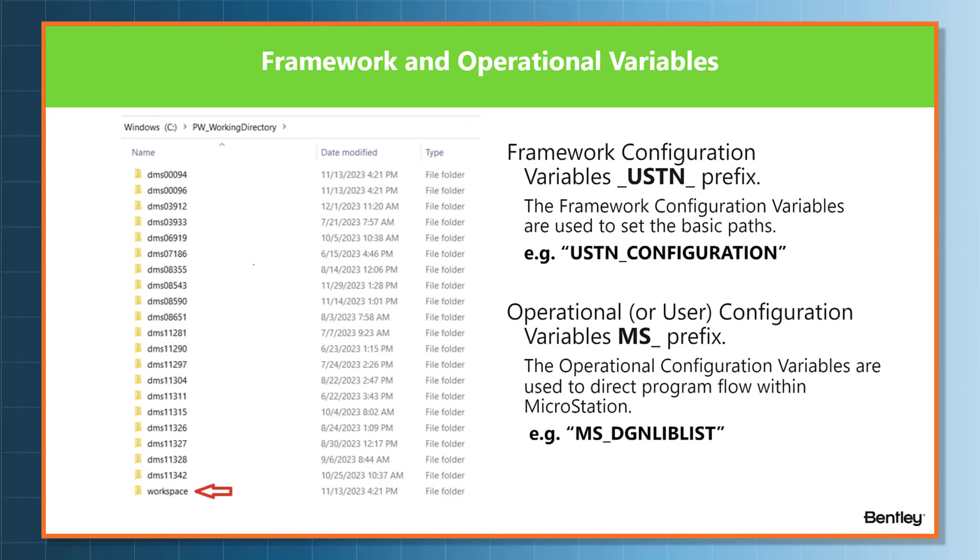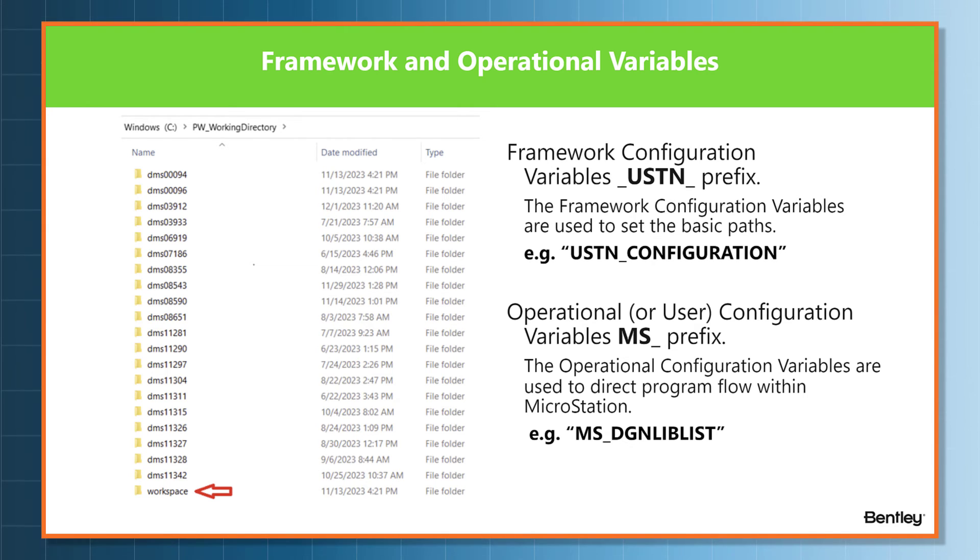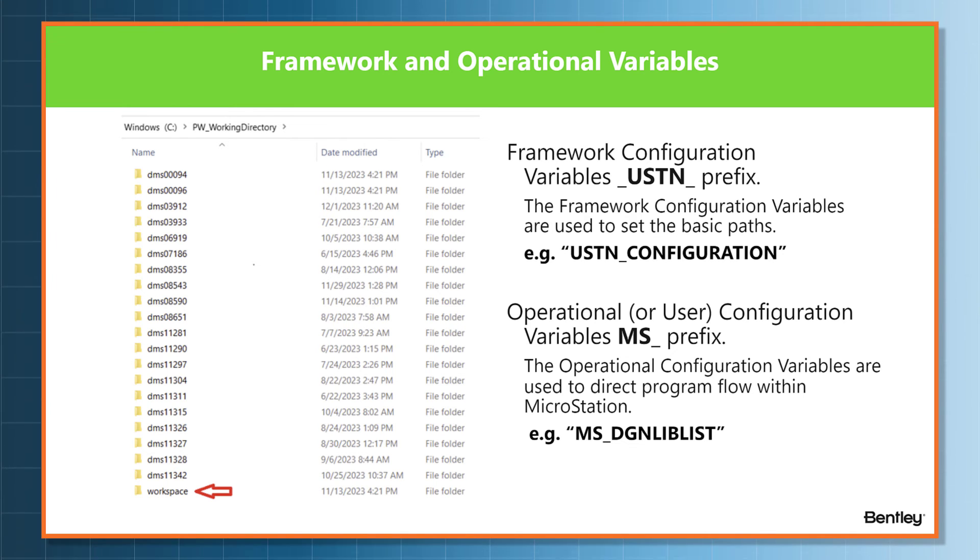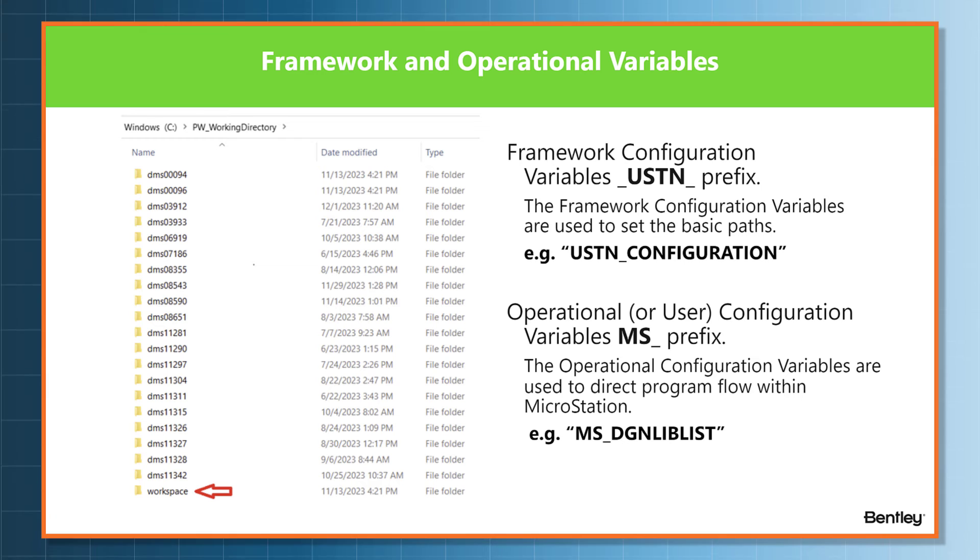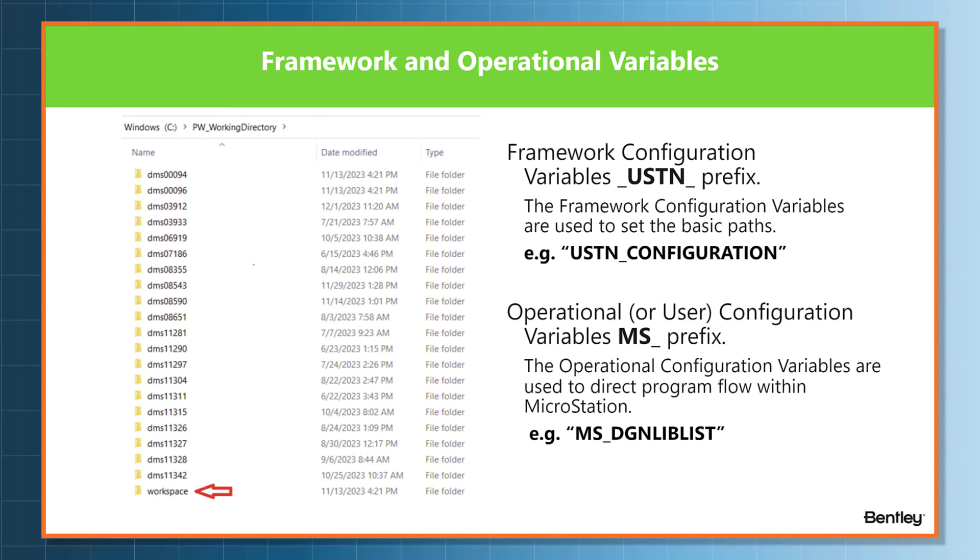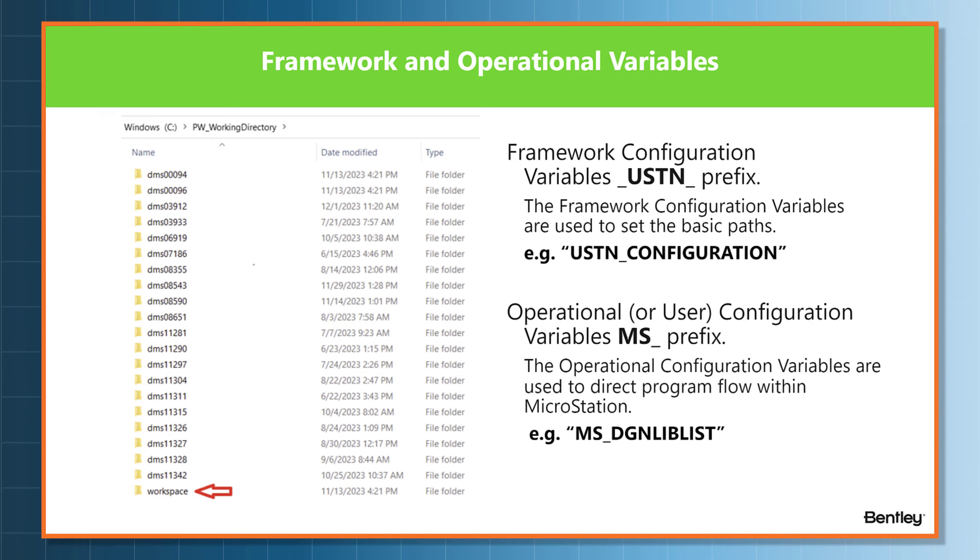Framework configuration variables start with USTN and are used to set the basic paths. These are the two main variables that the managed workspace uses: framework configuration variables and operational or user configuration variables. Framework configuration variables start with USTN, and an example of that would be USTN_Configuration.